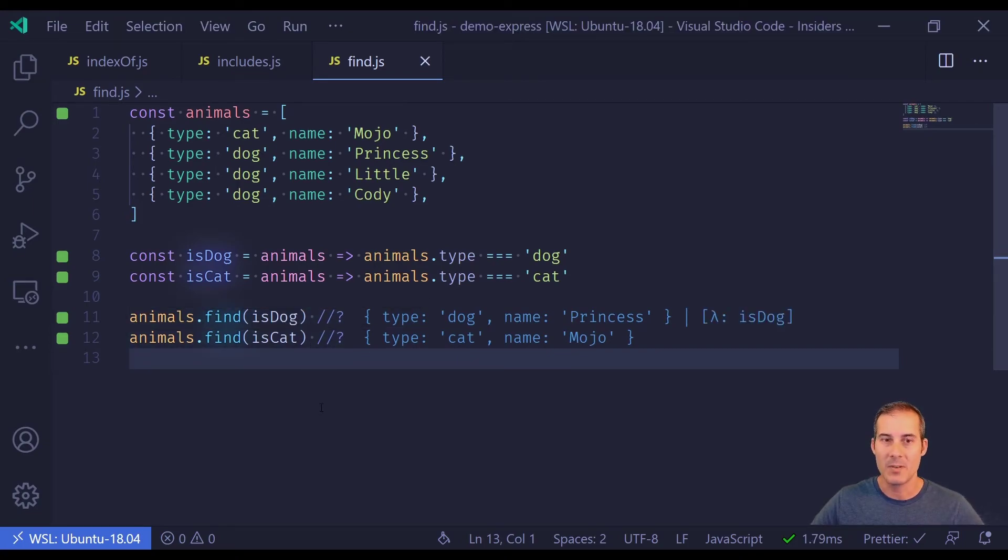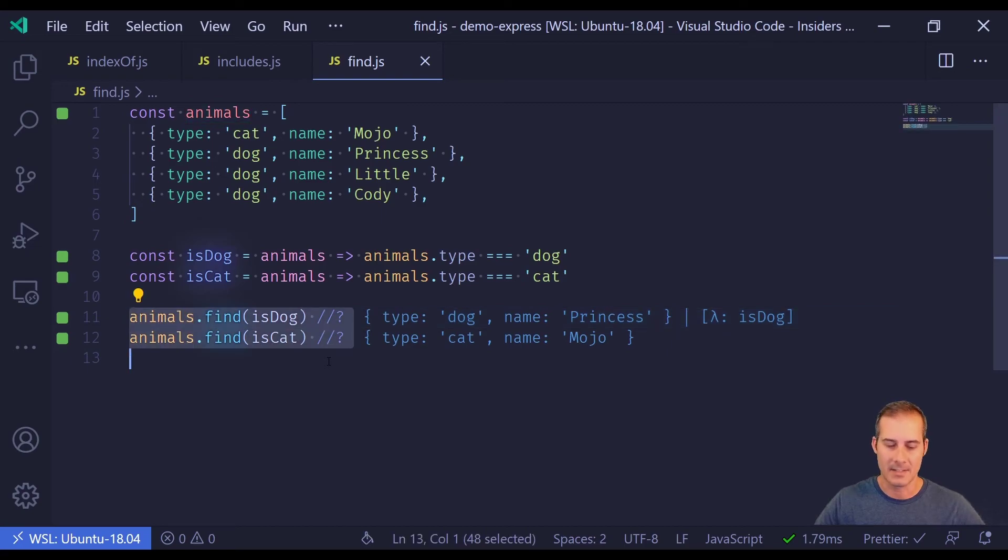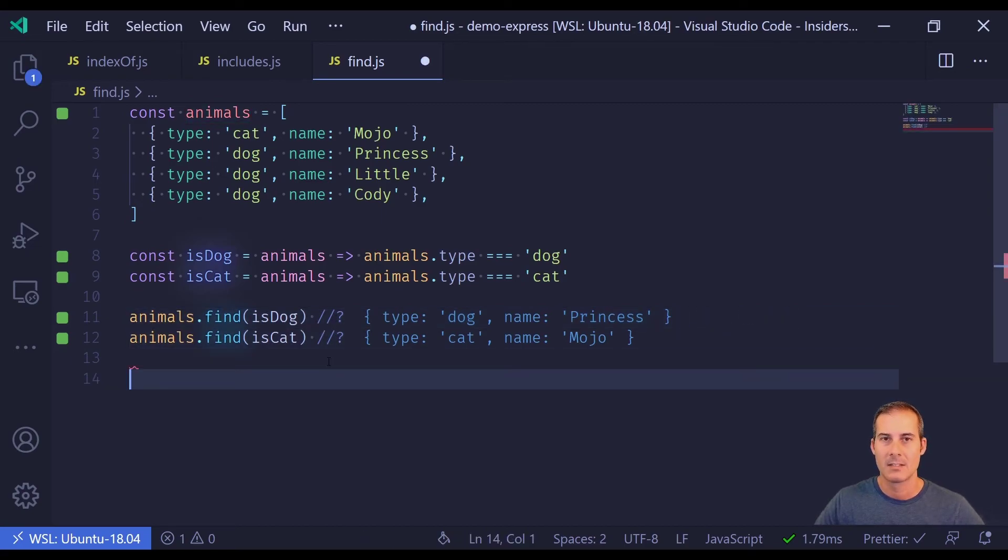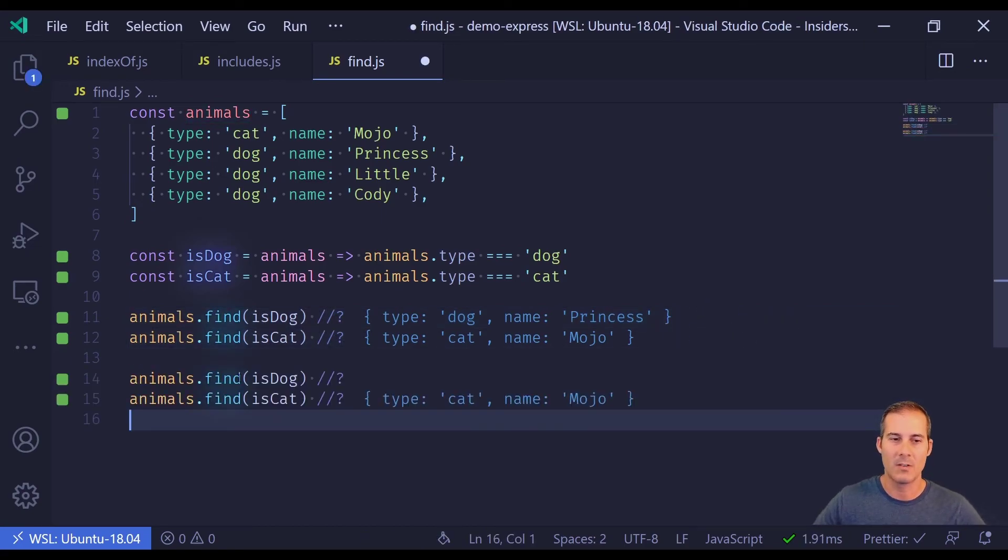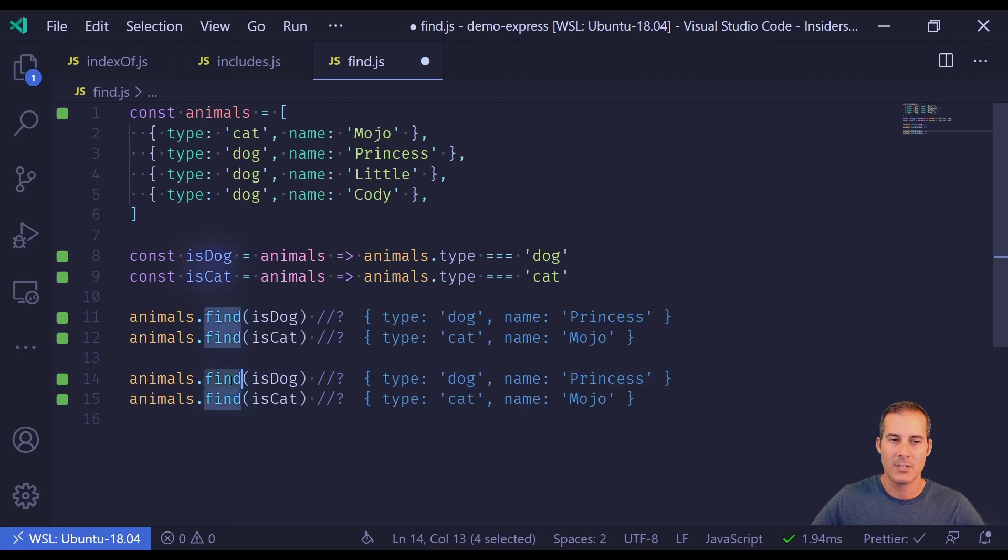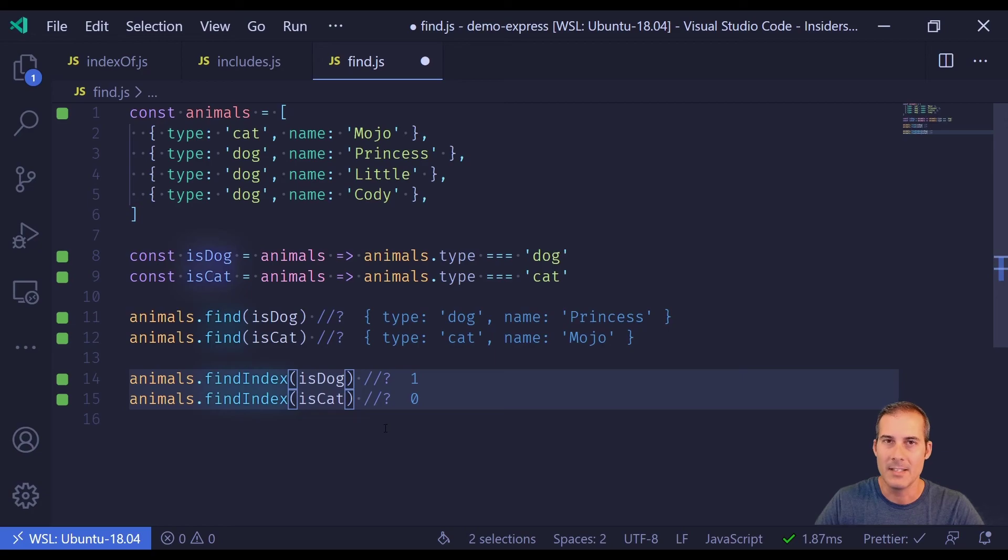Now as a bonus, I'm going to demonstrate findIndex. So I'm going to copy and paste 11 and 12, and just rename these to findIndex. Now you can see where find is returning the item, findIndex returns the index.